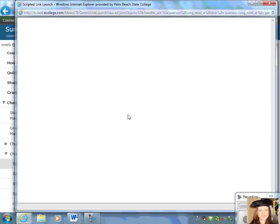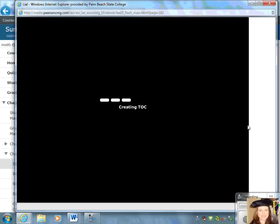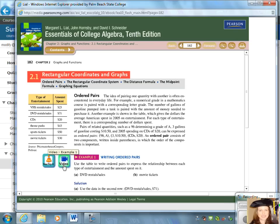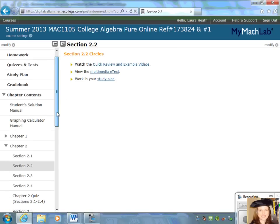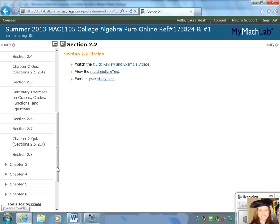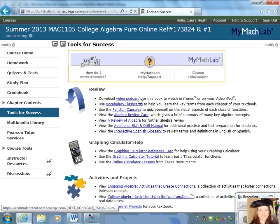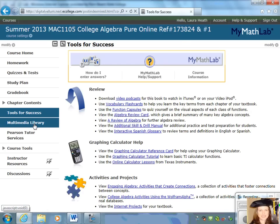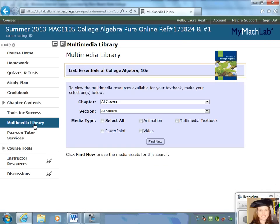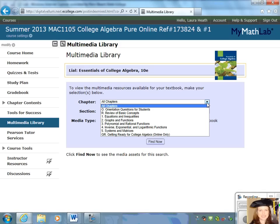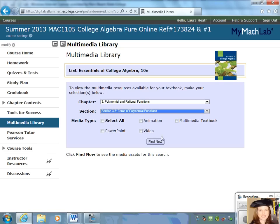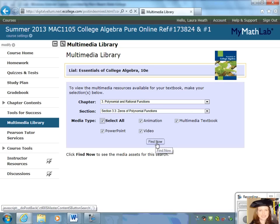If you click on the e-text, that's just like opening a textbook. You can see the pages, scroll through, and read through. This is an interactive textbook — you can watch videos as you're reading through the sections. There are tons of resources here on this website. If you continue to scroll down, there are some additional tools for success. These are optional: video podcasts, flashcards, reviews, and a graphing calculator reference card. There's also a multimedia library — a great tool. If you want to get some additional review on a certain section, select the chapter and section and find all the different types of media available, including animations, textbooks, PowerPoints, and videos.